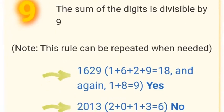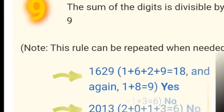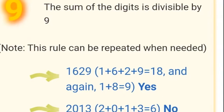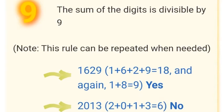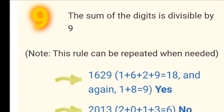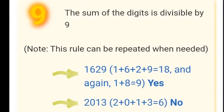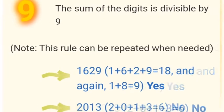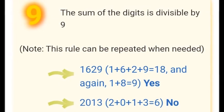Now let's discuss divisibility by 9. A number is divisible by 9 if the sum of its digits is divisible by 9. For example, take 27: 2 + 7 = 9, and 9 is divisible by 9, so 27 is divisible by 9.